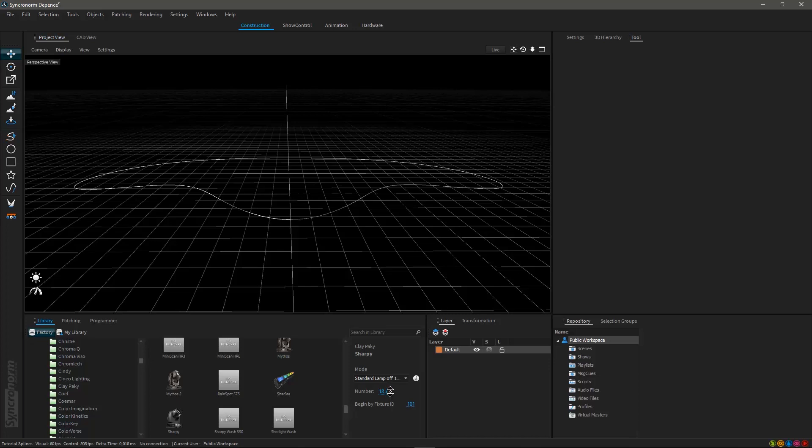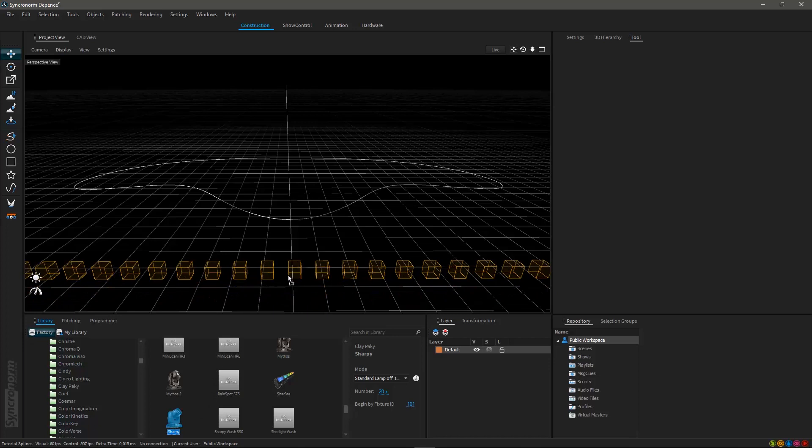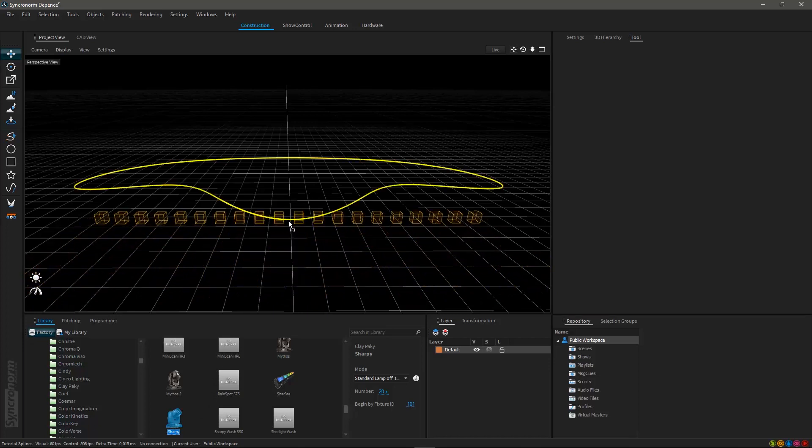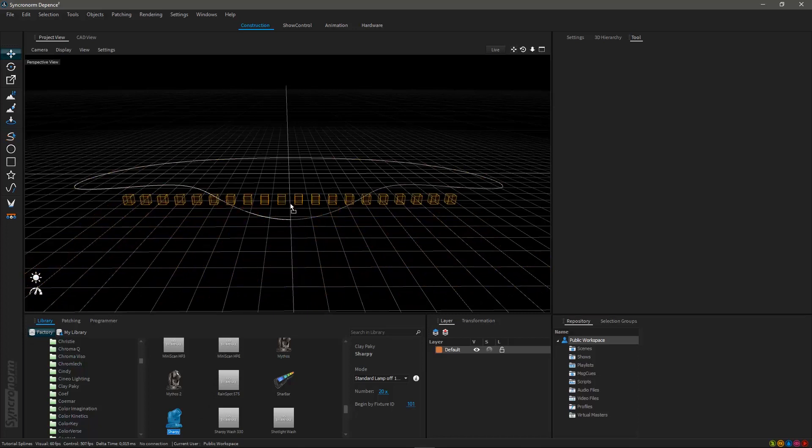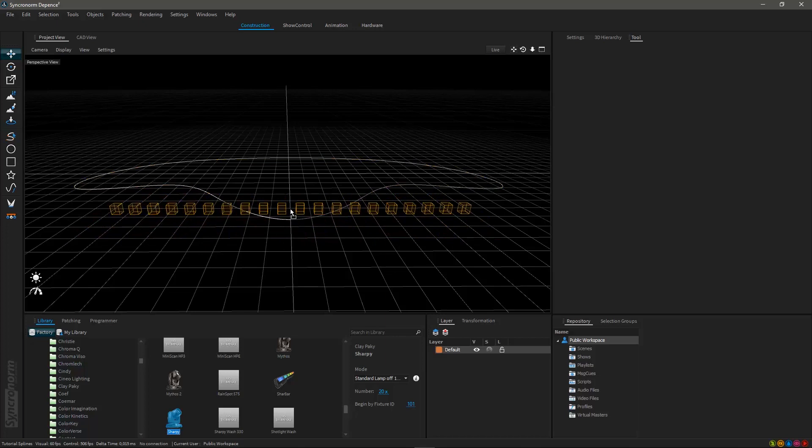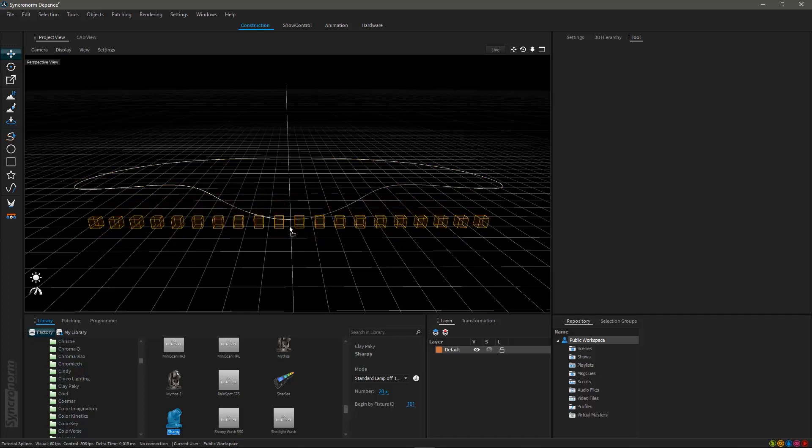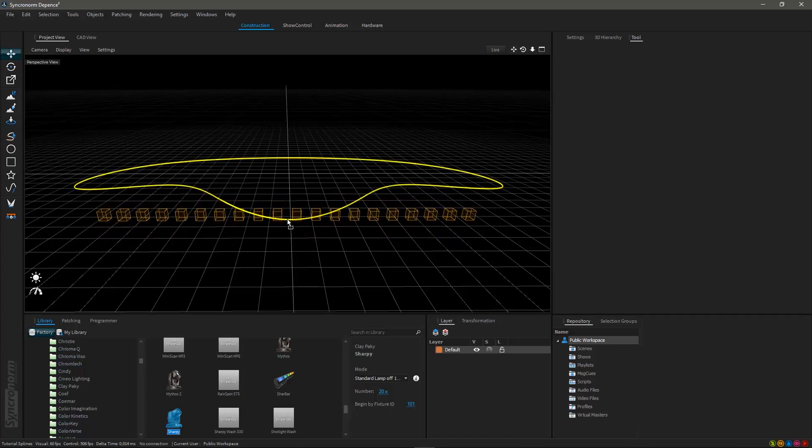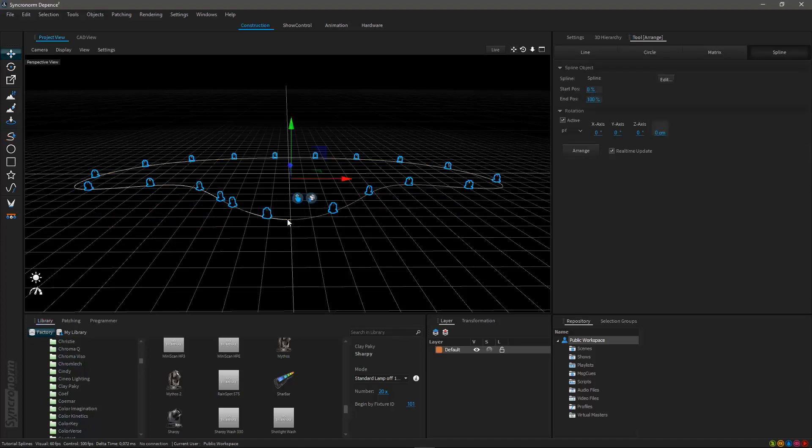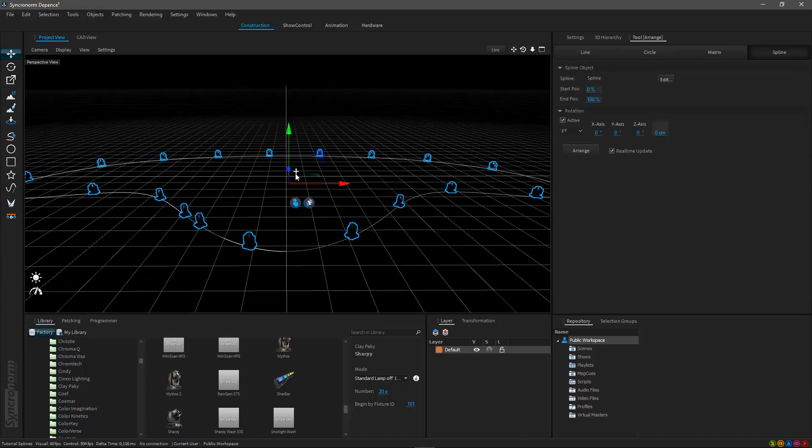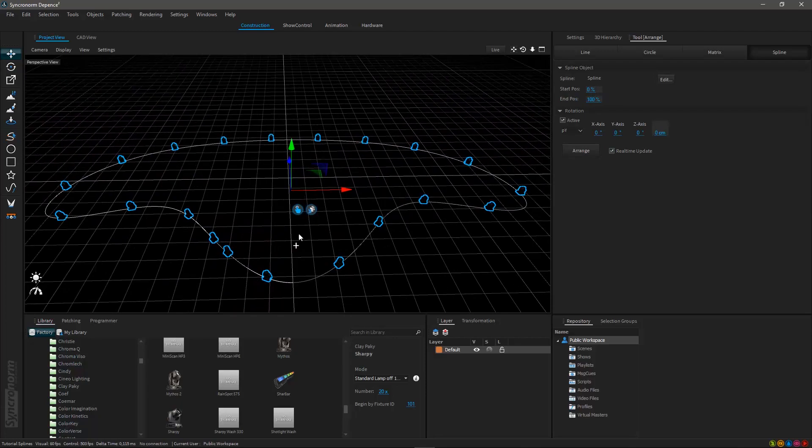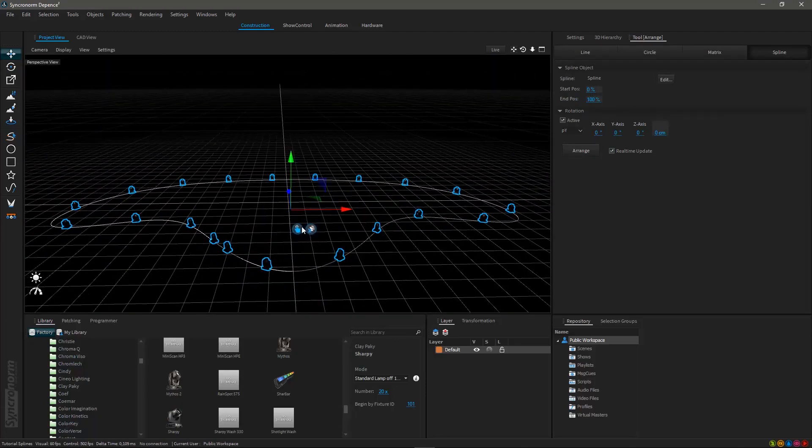After raising the number of fixtures which are going to be placed, just drag and drop your fixture from the menu into the 3D world and onto your spline. You will recognize that the spline will be automatically highlighted as you hover over it. By releasing the mouse button, all fixtures will be placed on the spline and the arrange window on your right will be opened.